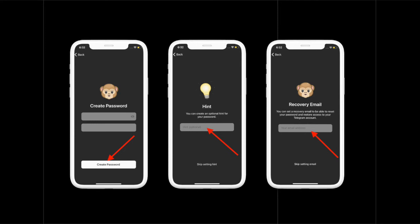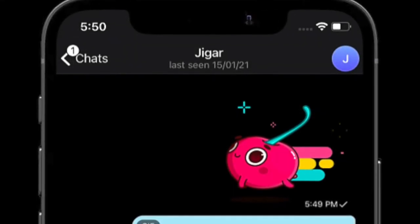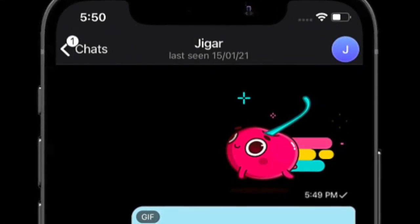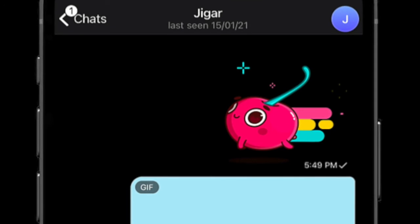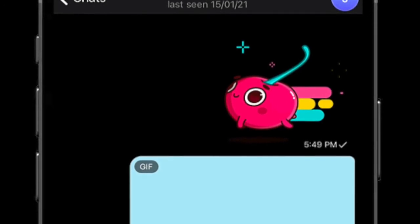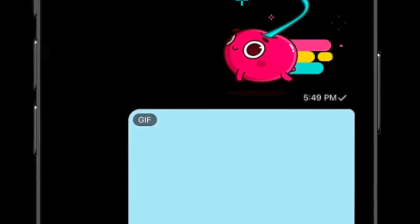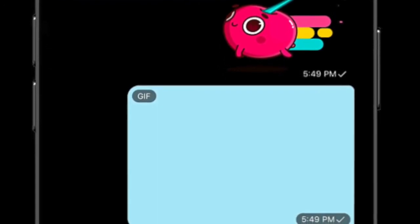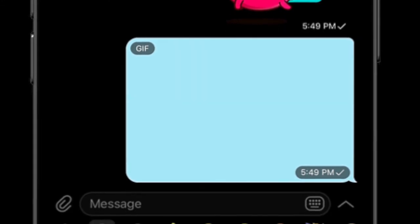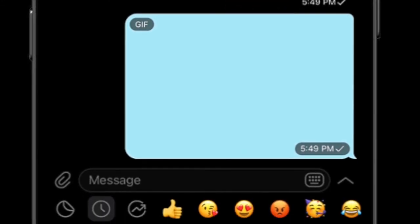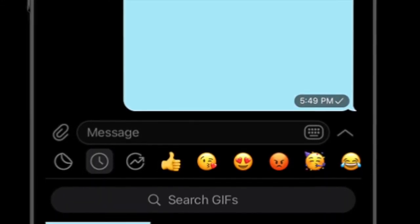Finally, head into your email client and enter the verification code. This is done to validate your recovery email address, and that's pretty much it. From now onwards, whenever you log in to your Telegram account on any new device, it will ask for your two-step verification password along with the one-time SMS code that you receive on your smartphone.